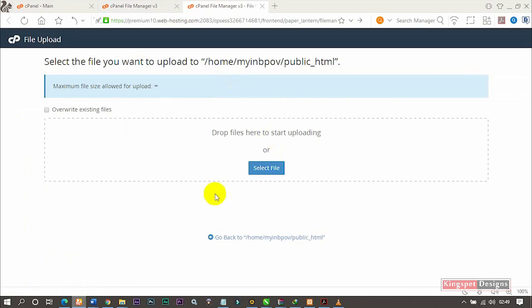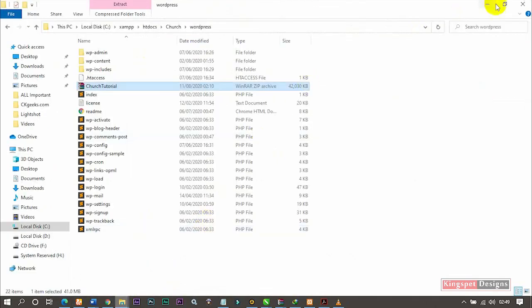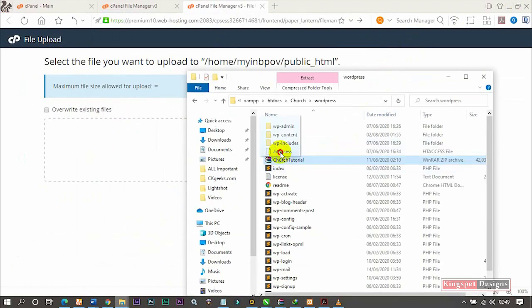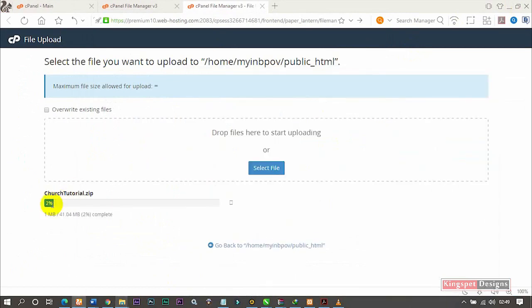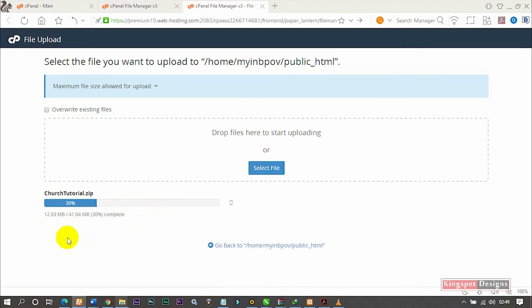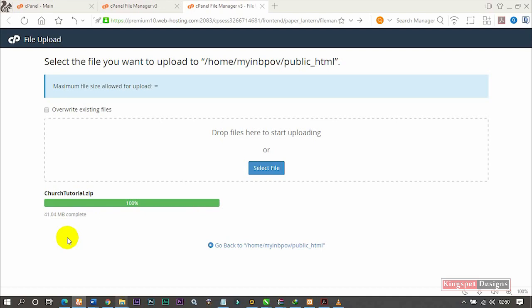Once I click Upload, it opens the upload interface. I'm going to drag my already saved ZIP file into this area. Once I drop it, it's going to start uploading. You can see it's actually uploading — it might take a while depending on the size of your website folder. I'm going to wait for it to finish uploading.